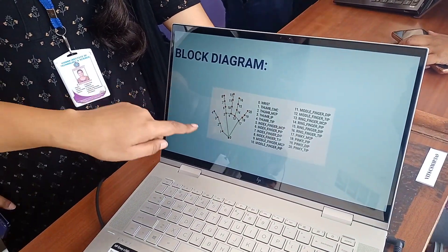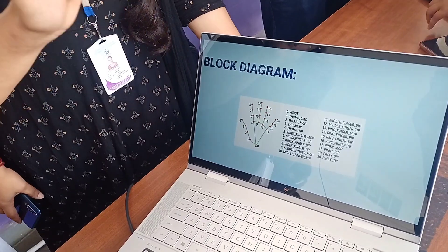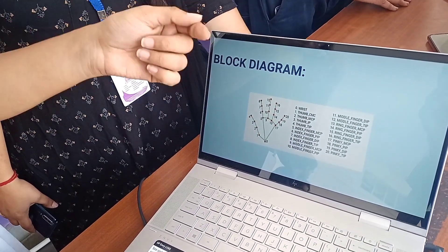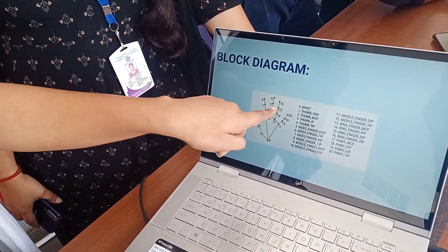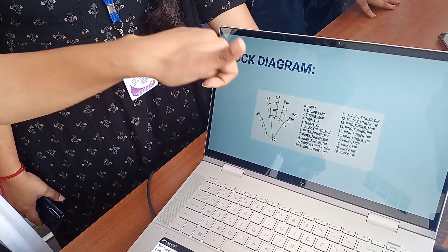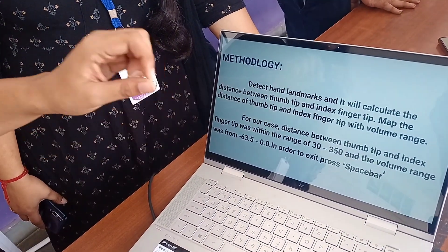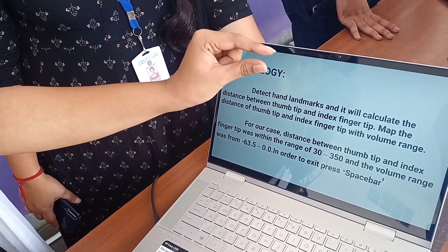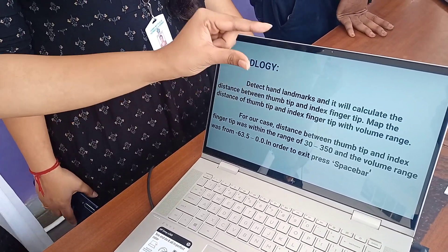In MediaPipe, we have given access to our thumb and index finger. Through these landmark numbers, we can give access to specific fingers. When the distance between the index finger and thumb increases, the volume level on our desktop increases — and vice versa.